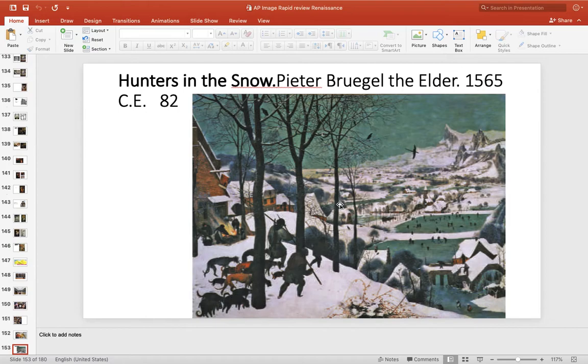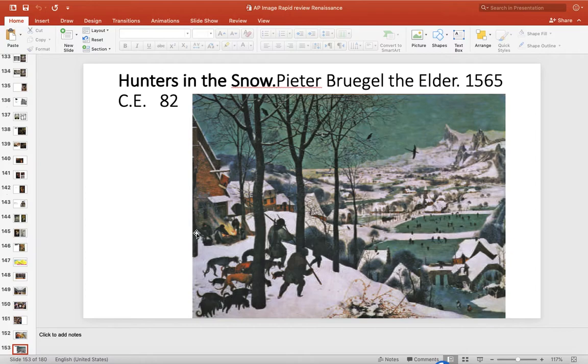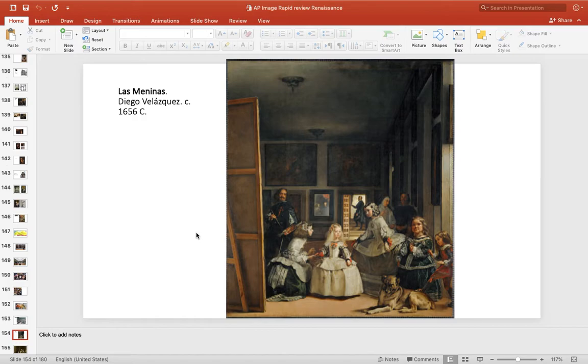Bruegel is called Bruegel the peasant. This is really just people hunting. He was called Peasant Bruegel. It's famous for showing regular people, peasants, common people, but making them look noble. They're not like poor fools. They're presented truthfully for who they are. Northern work.